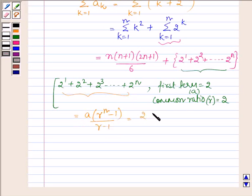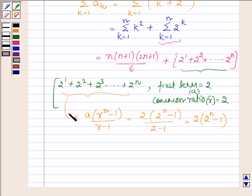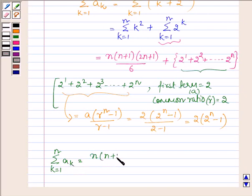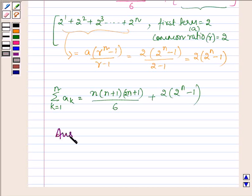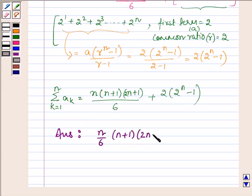So here, A is 2, giving us 2 into 2 raised to the power n minus 1, upon 2 minus 1, which equals 2 times 2 raised to the power n minus 1. Thus, the summation of a_k for k from 1 to n equals n(n+1)(2n+1) upon 6 plus 2 times 2 raised to the power n minus 1. Therefore, the sum up to n terms is n upon 6 times (n+1)(2n+1) plus 2 times 2 raised to the power n minus 1.